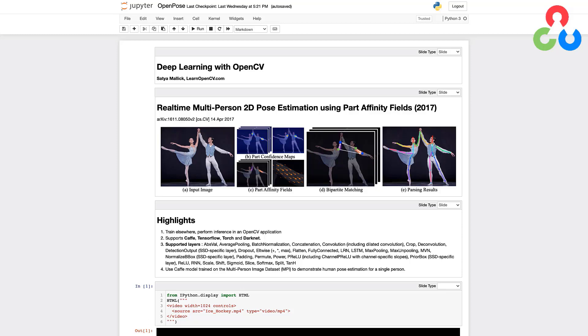The model actually produces two types of output: part confidence maps and part affinity maps. However, for the code demonstration below we'll only be using a single person in the image and therefore we'll only need to make use of the confidence maps which are also referred to as probability maps, and we'll see how that's done further below.